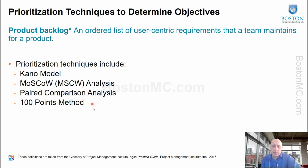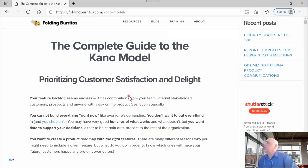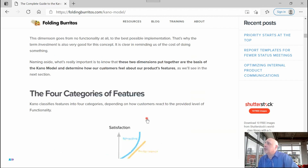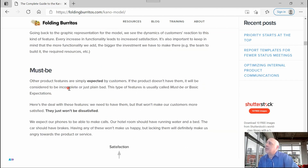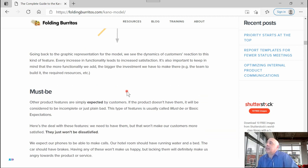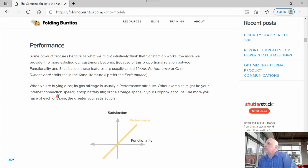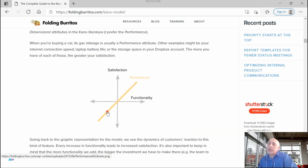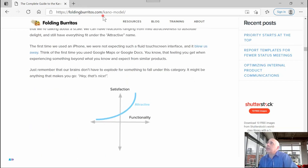The Kano model is used to understand the customer's mindset toward delivery of a service. You can find a detailed guide at a site called Folding Burritos. Must-be product features are simply expected — if the product doesn't have them it will be considered incomplete. They won't make customers more satisfied, but their absence will cause dissatisfaction. Performance features like internet connection speed will make customers happier if improved and unhappy if reduced.